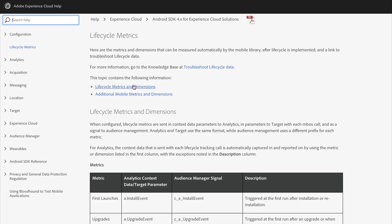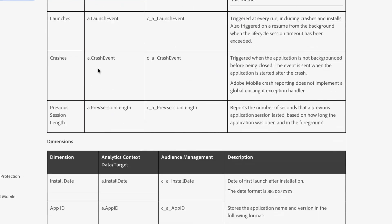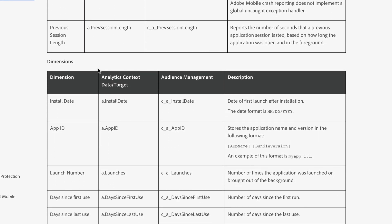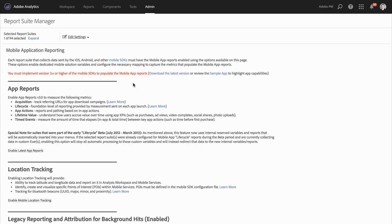The app reports enable all the lifecycle metrics that are automatically collected by the SDK. There's a list of those in the documentation. I will include a link to those in the video description down below. These metrics and dimensions are things like first launches, upgrades, launches, install date, app ID, and so forth.